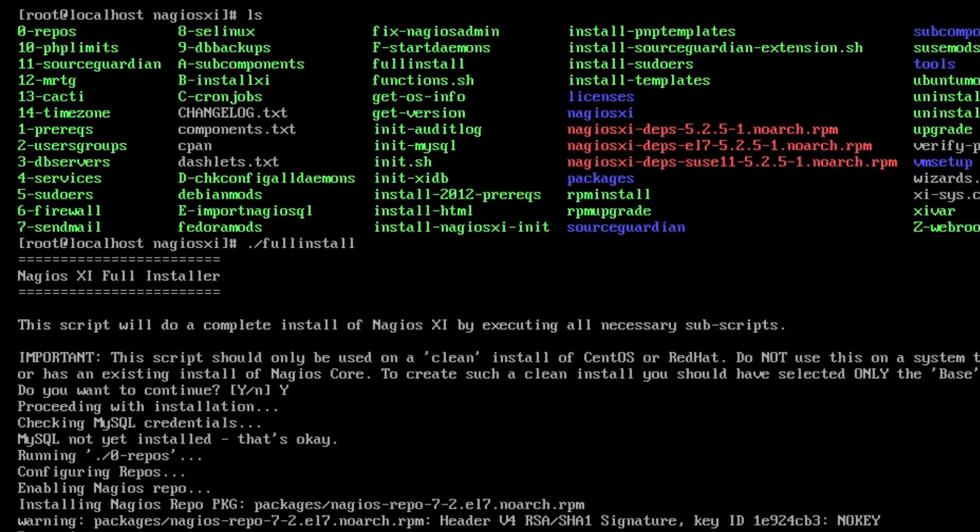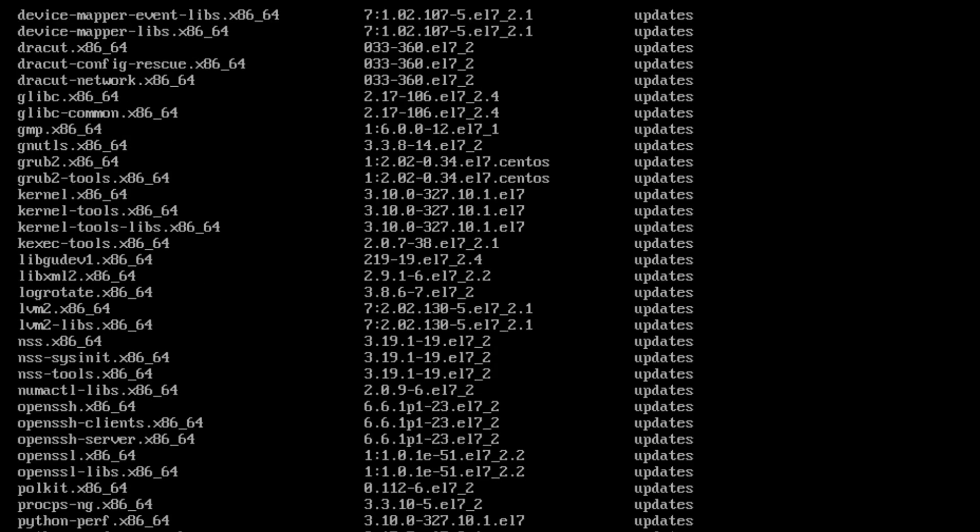And there you have it. The full install script will run through all of its steps. And then we'll be presented with a working Nagios XI web interface. We'll pause the video now because this install process does take a little bit of time. But just before we pause, I do want to show you one thing.